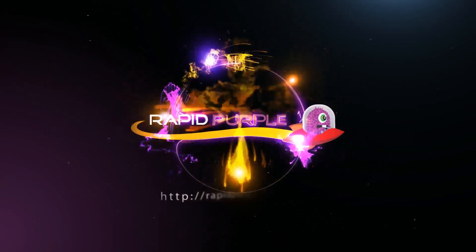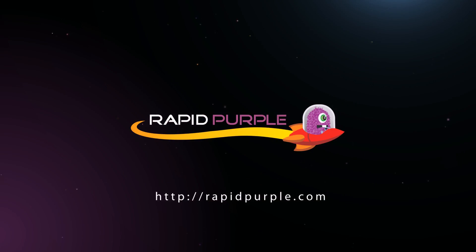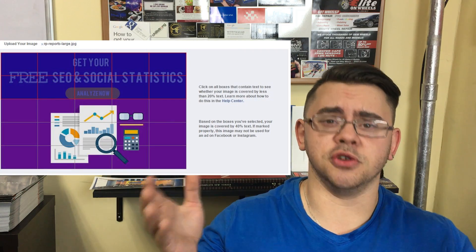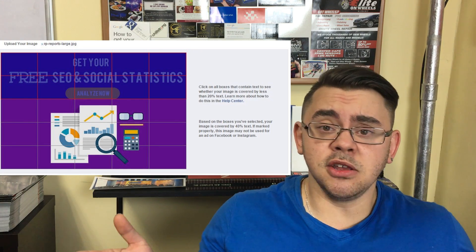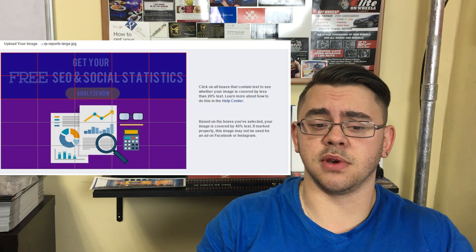This video is here to fix that. Back in the good old days, there was something called the Facebook 20% text rule. What that meant was that any image you wanted to use for a Facebook advertisement could not have the text covering more than 20% of the image. There was a tool called the Facebook Grid Tool, which I featured on RapidPurple.com. You could upload any image to this tool and it would give you a grid over that image, and you would choose where your text is. It would tell you if it's 20% or more and whether you're going to pass or fail the Facebook advertising guidelines.